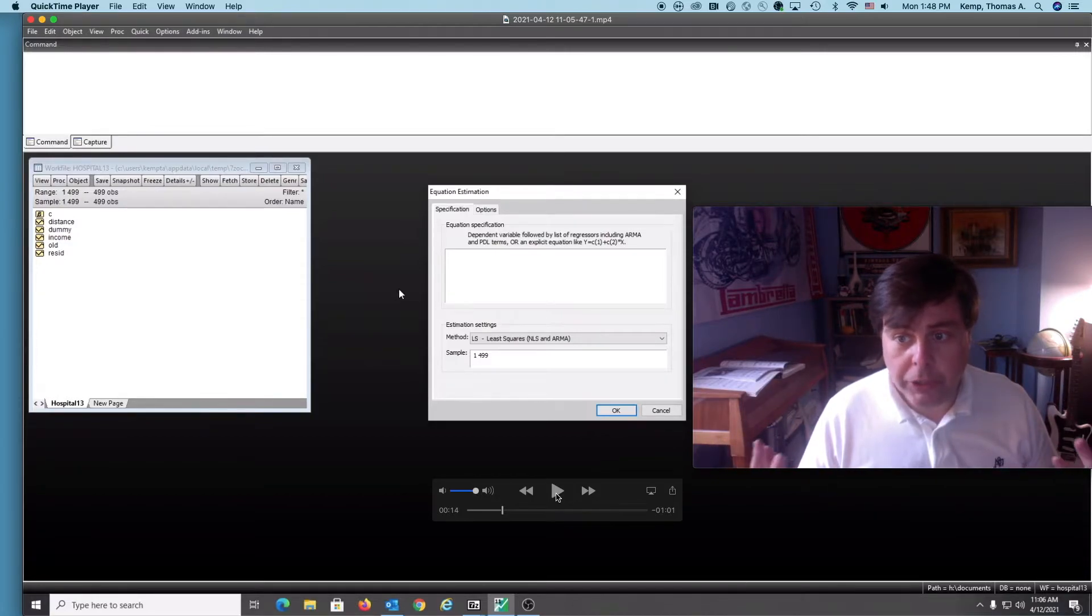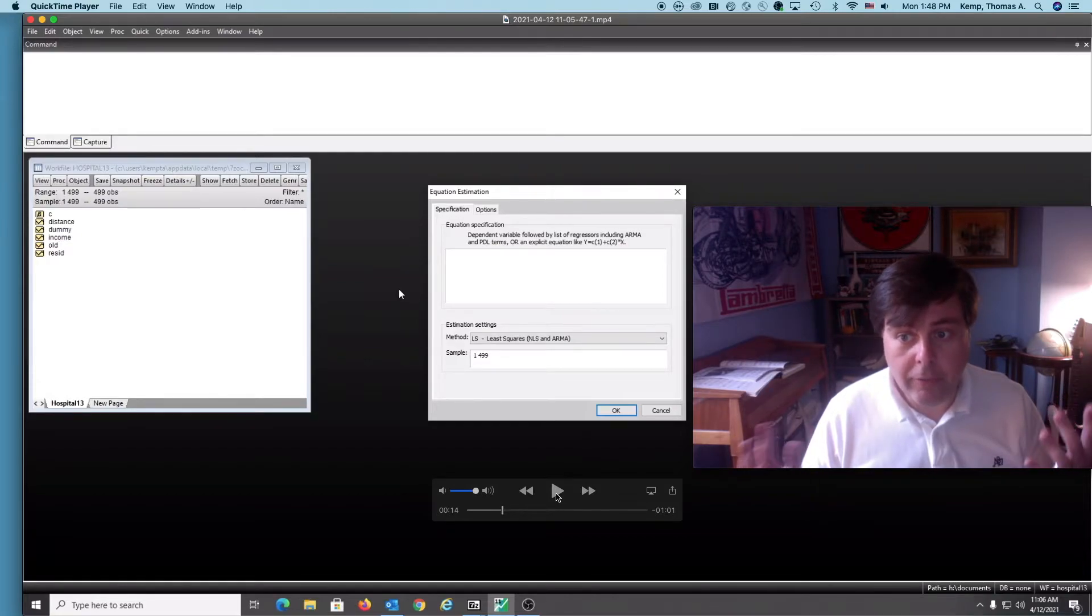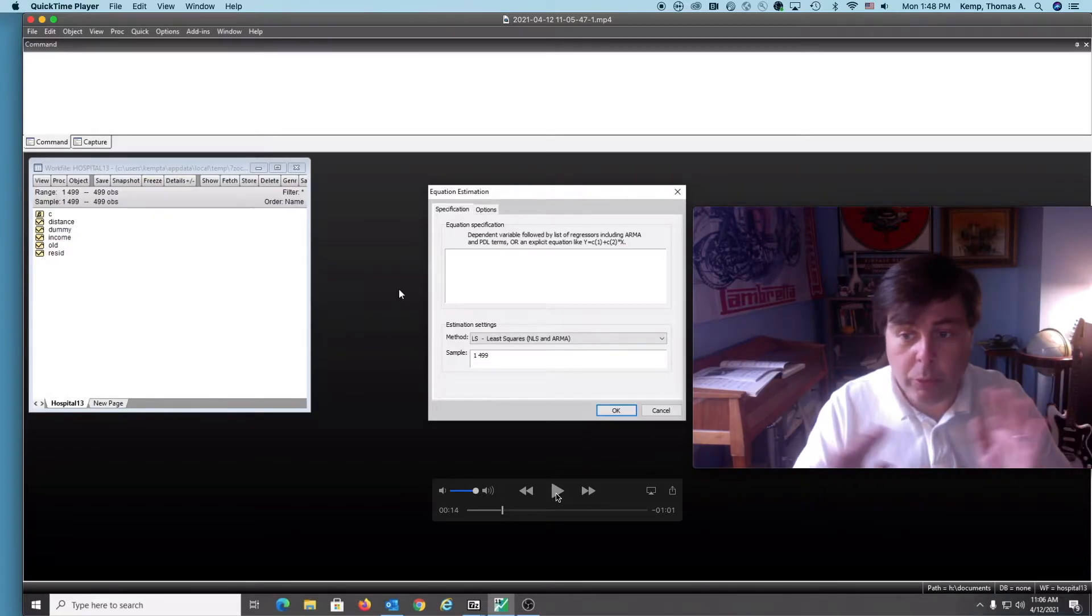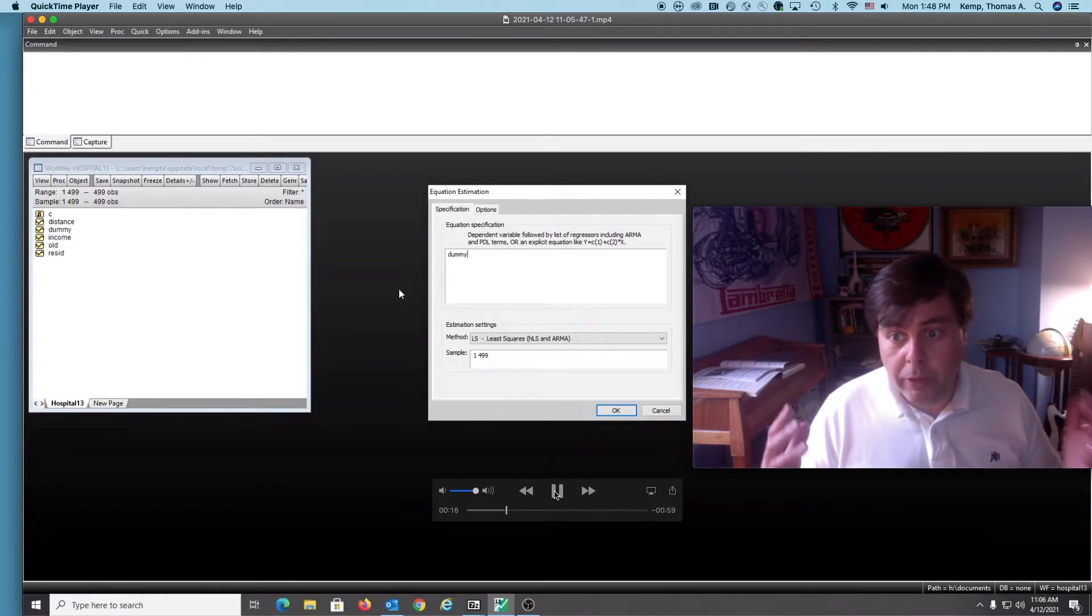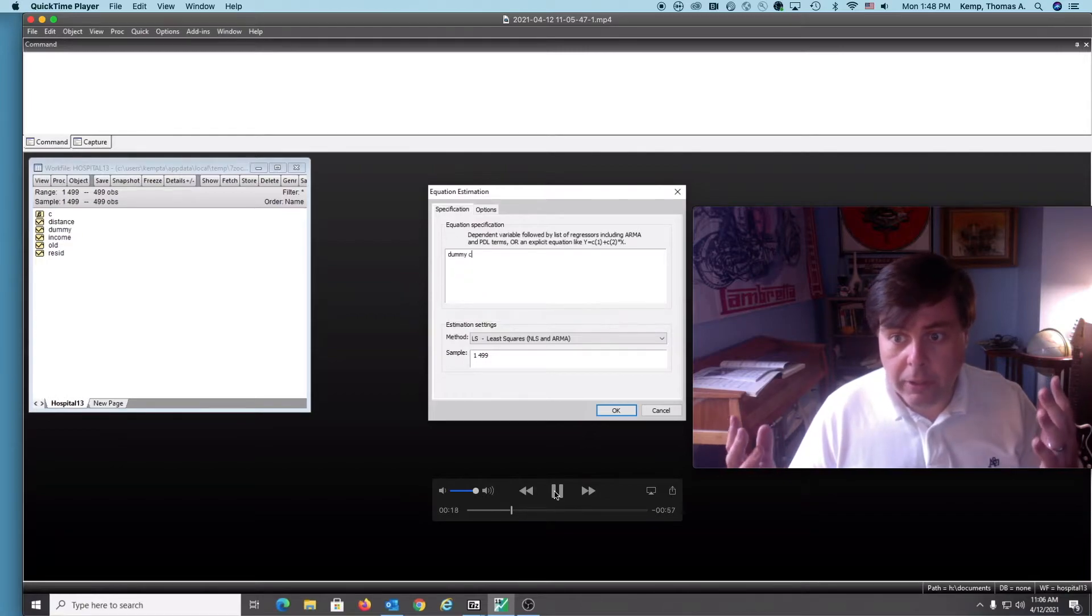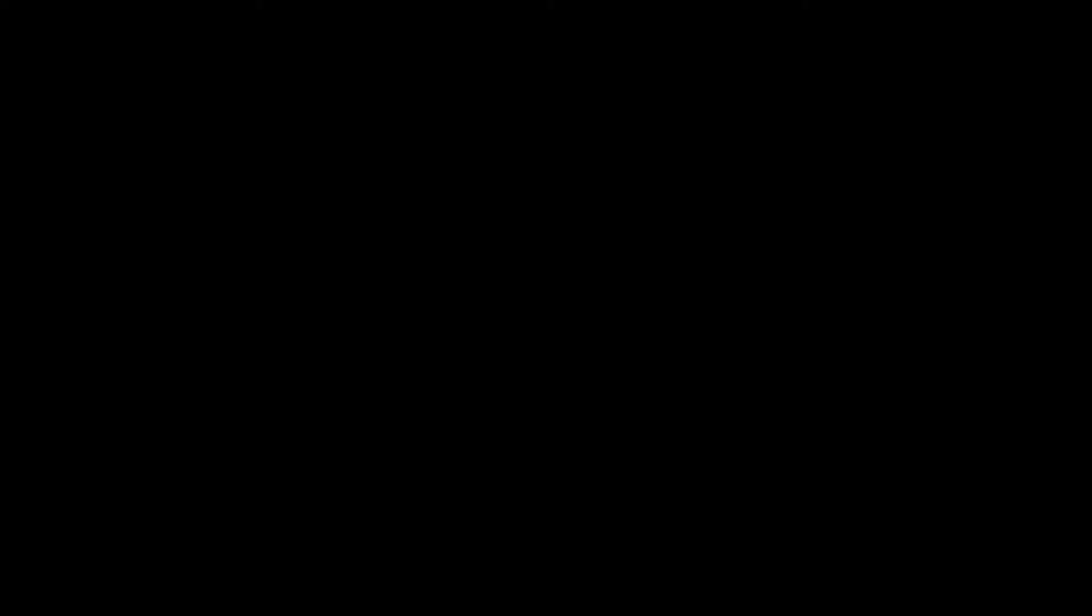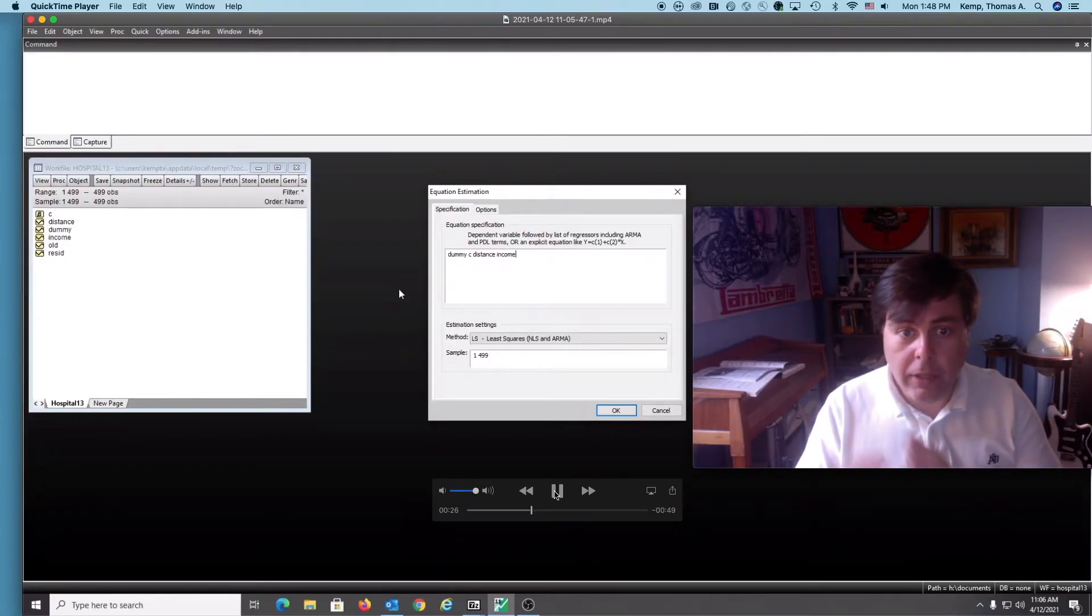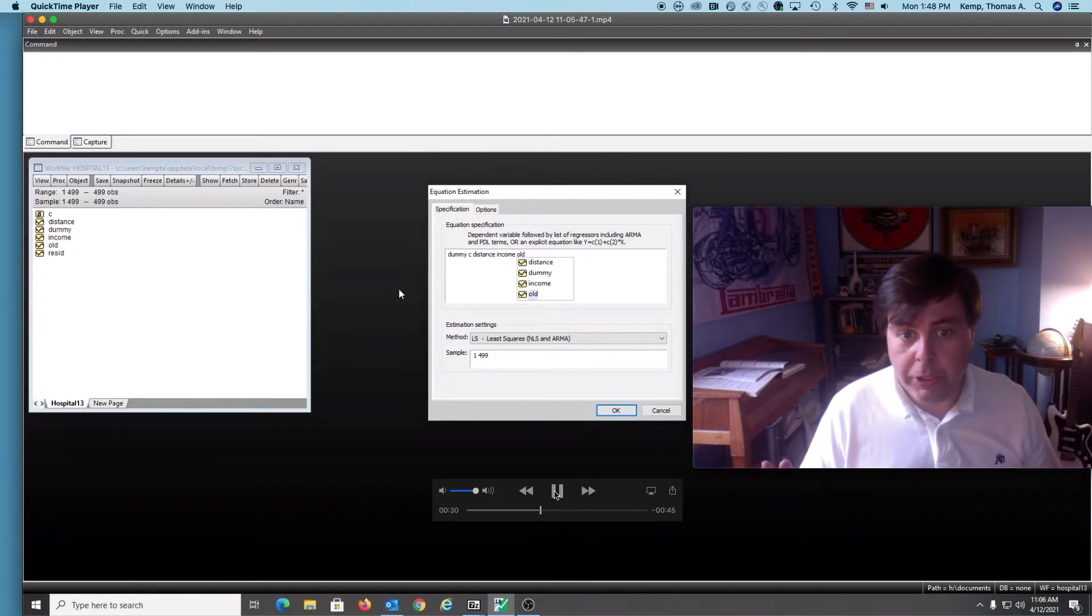What we want to do is employ logistic regression to test the likelihood that a given patient with these characteristics would come to our hospital versus another. To do that, we're going to enter in our desired regression as we would normally do: the dependent variable C, the constant, distance, income, and then the age variable.